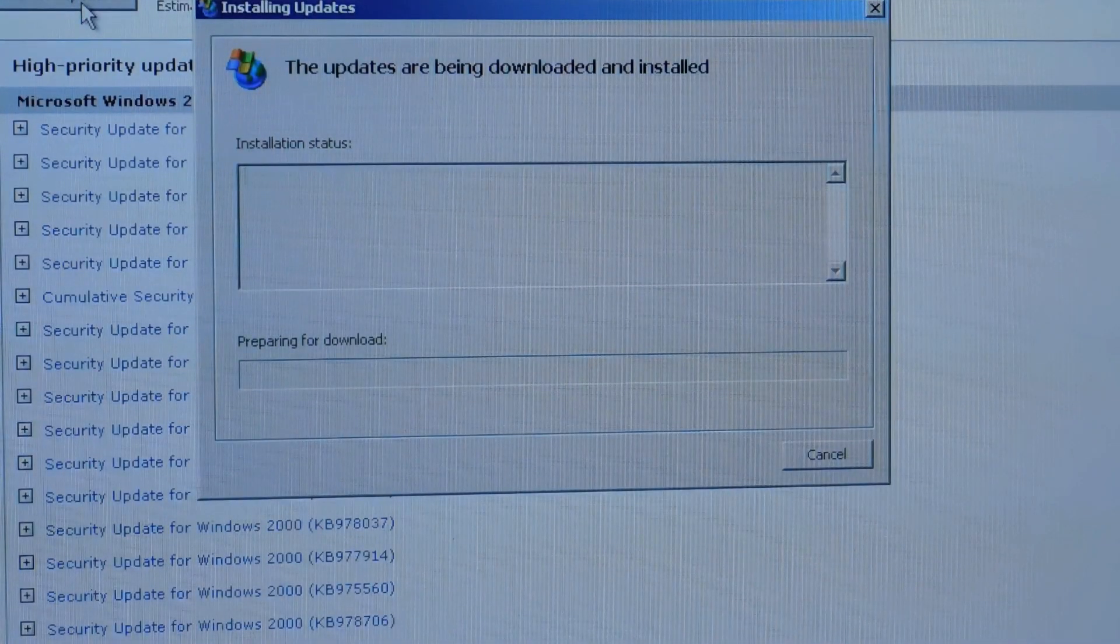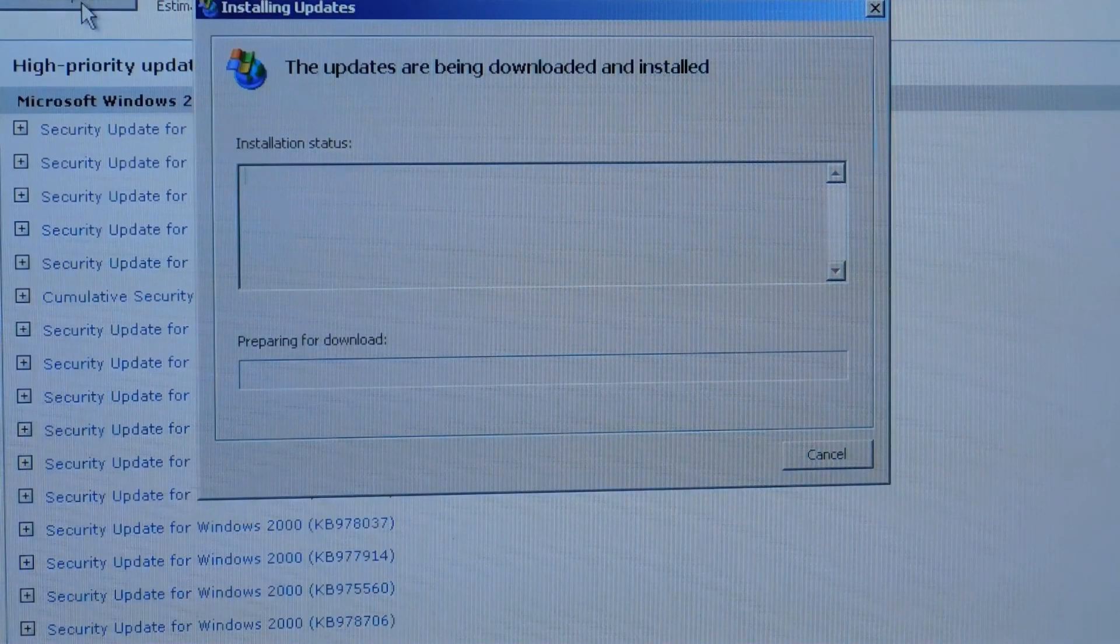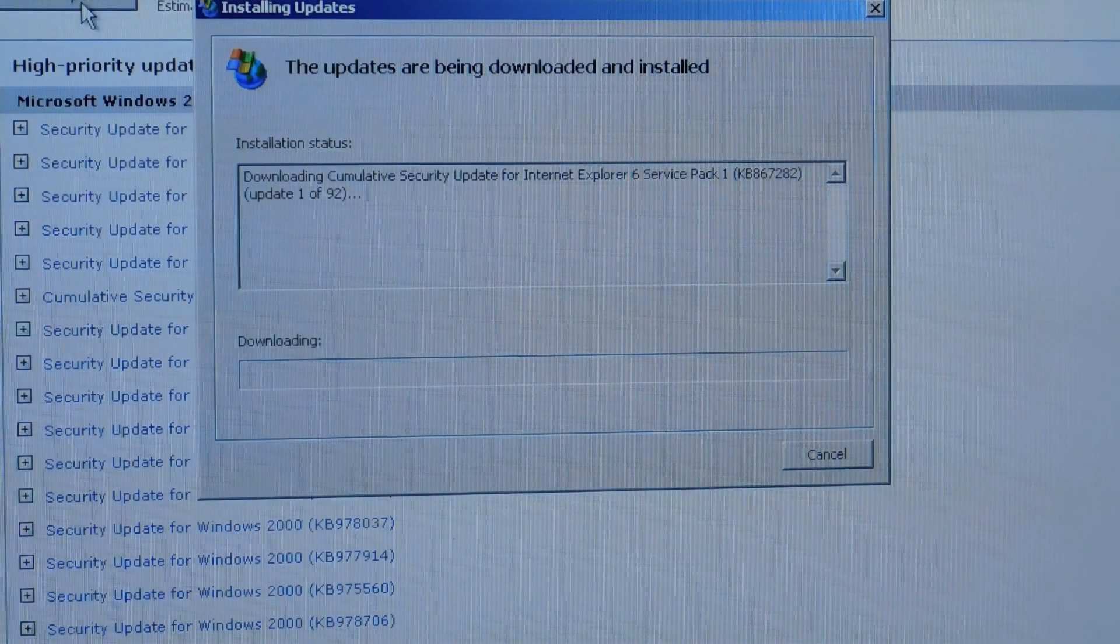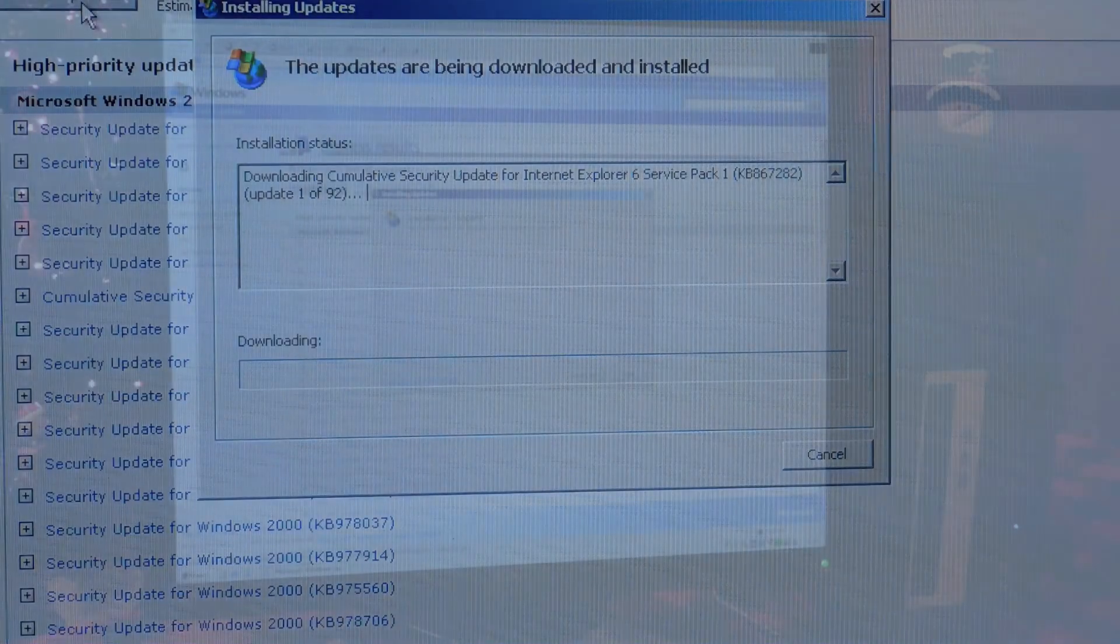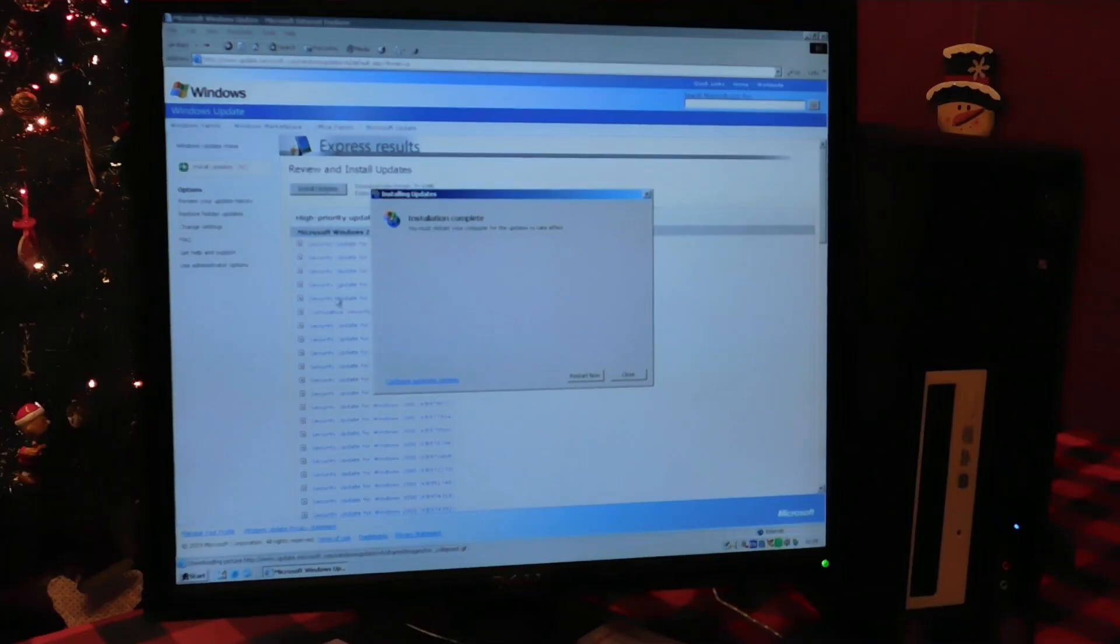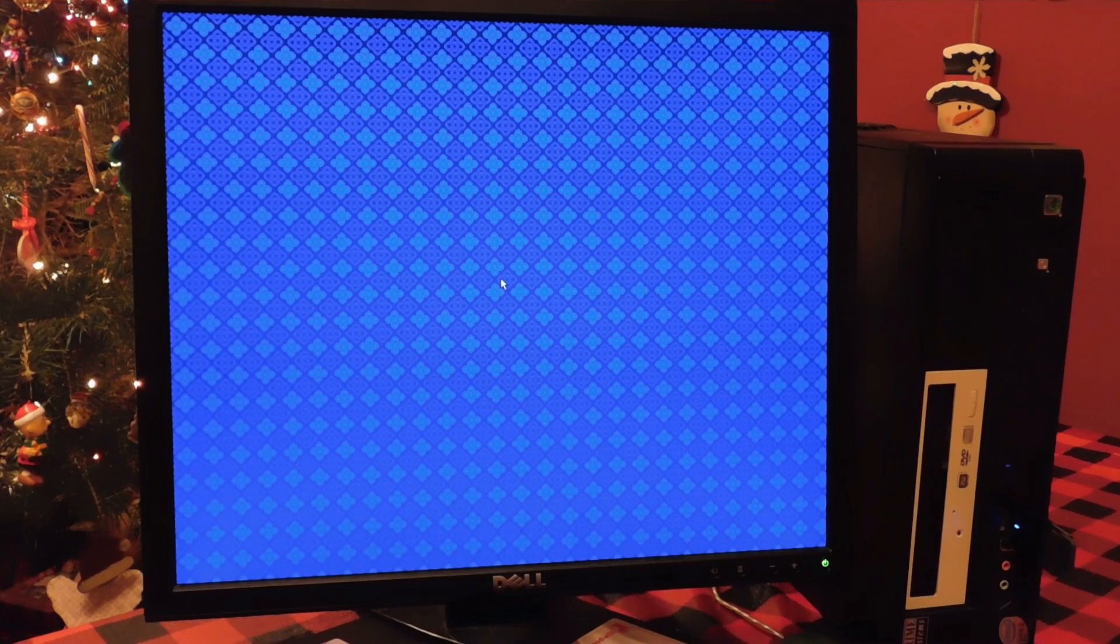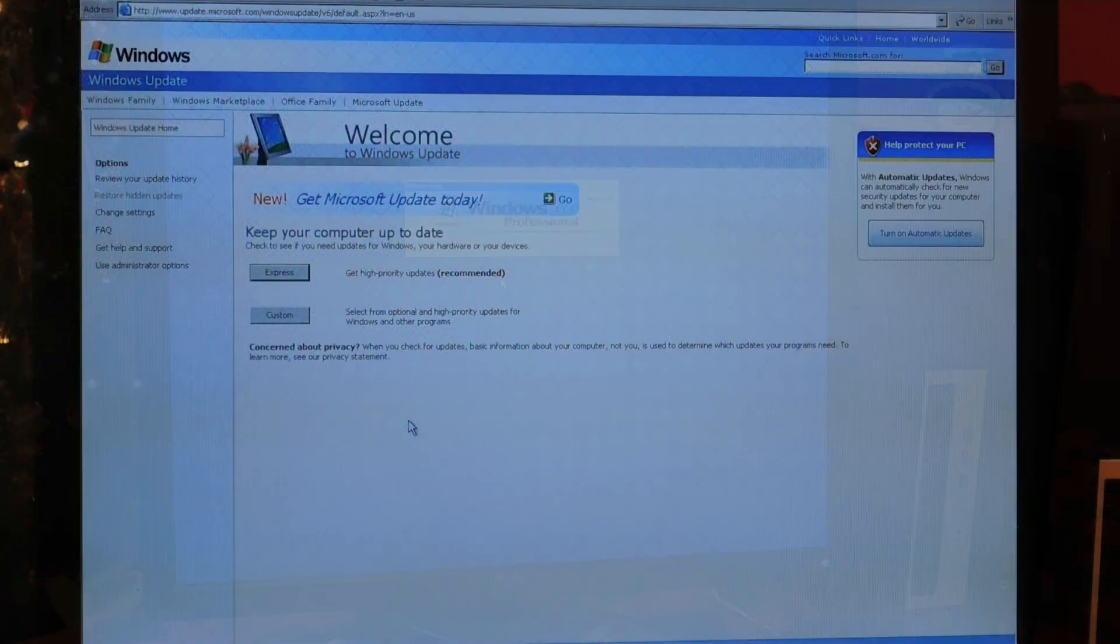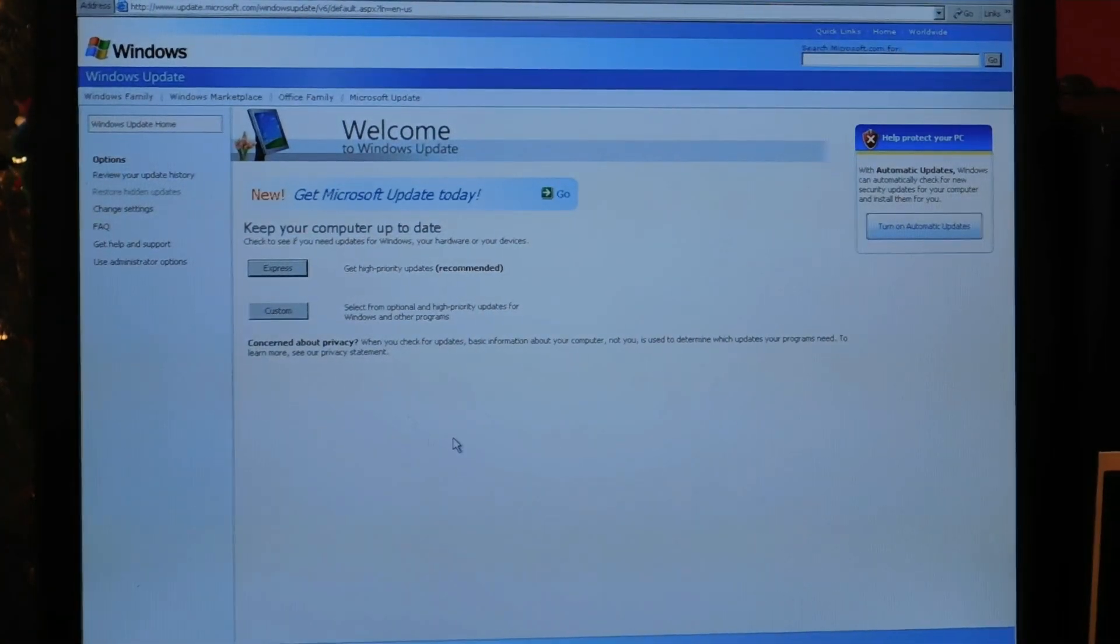After that, you will need to restart the computer once again. But that is, in terms of volume, the majority of your updates. So, from now on, start clicking the Custom option.